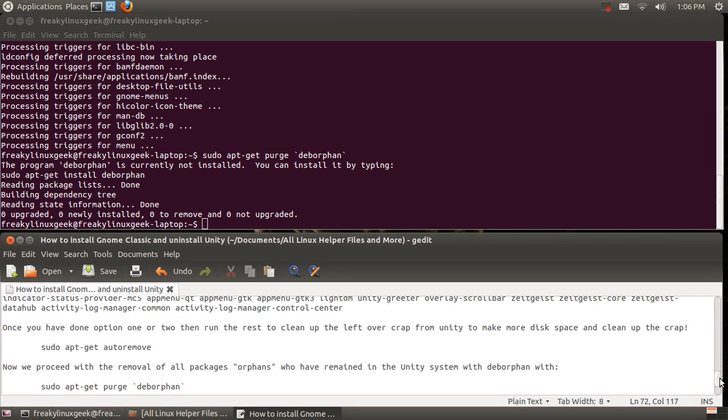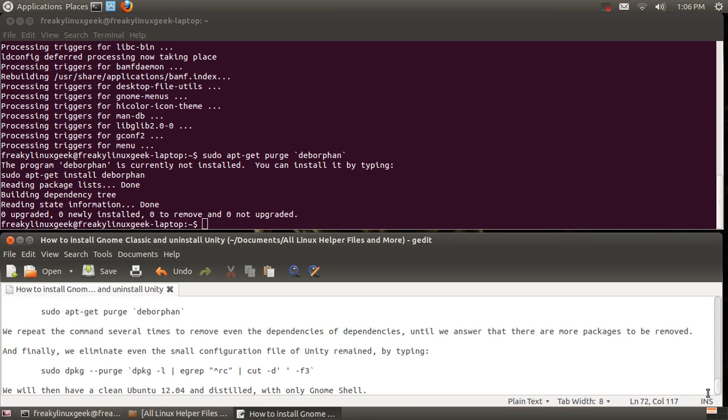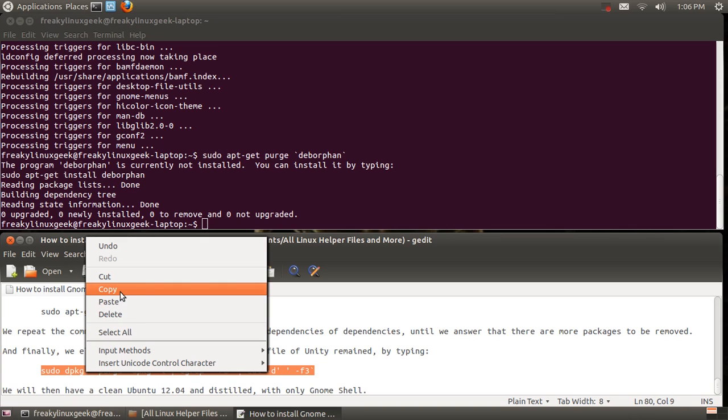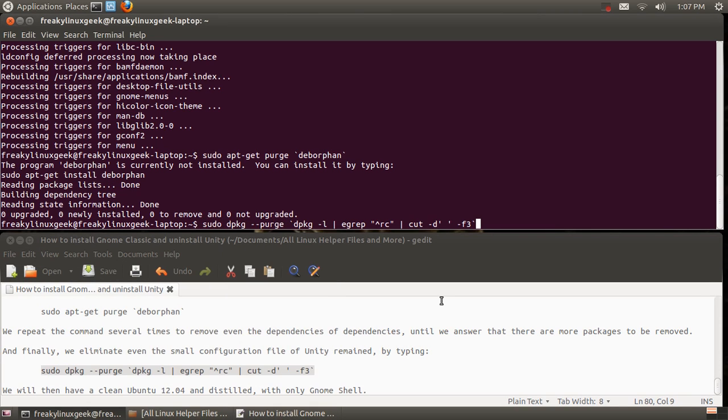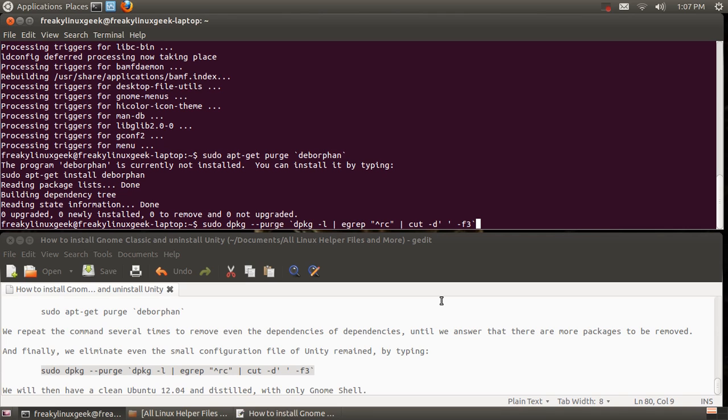Now the last one we got to run is get rid of all of Unity's configuration files—gotta purge them out of the system. I found this code for purging on a guy who did a complete removal and started over from scratch from a standard Ubuntu.